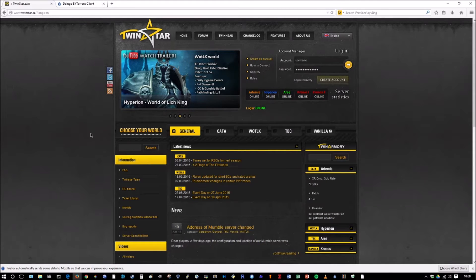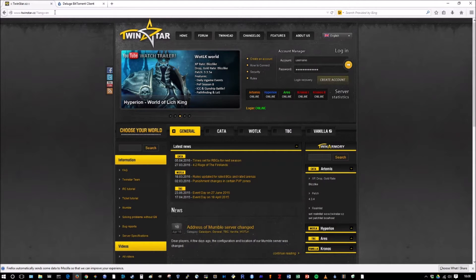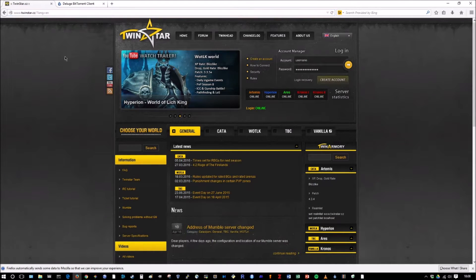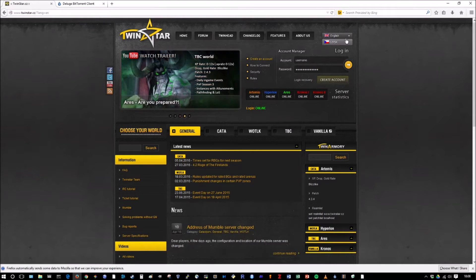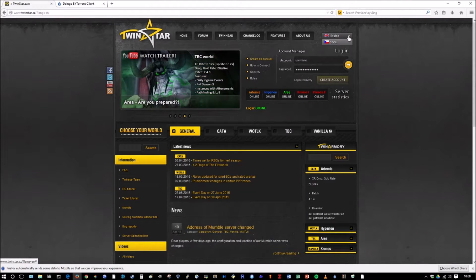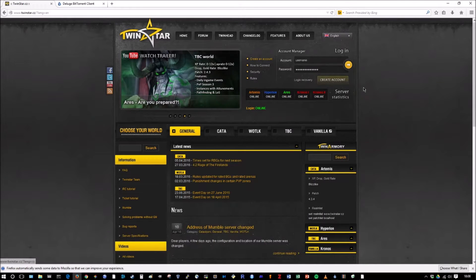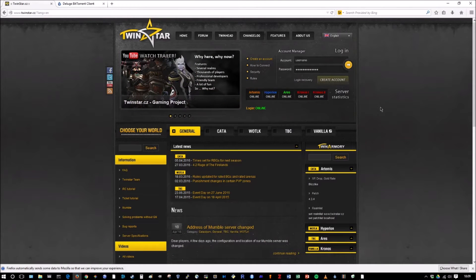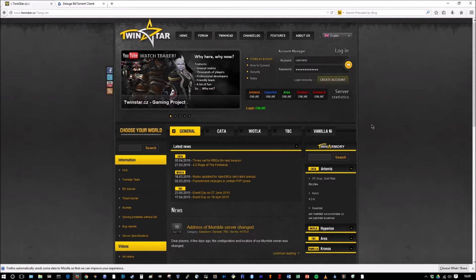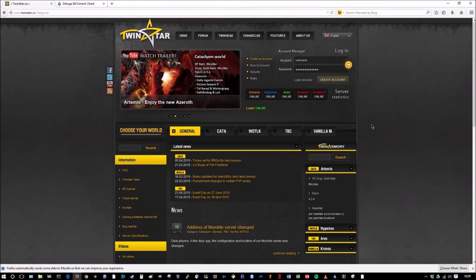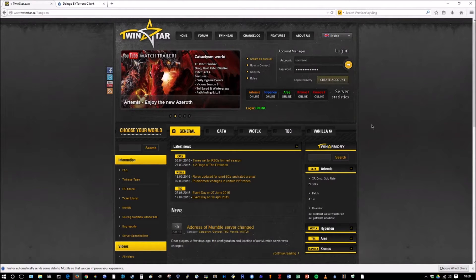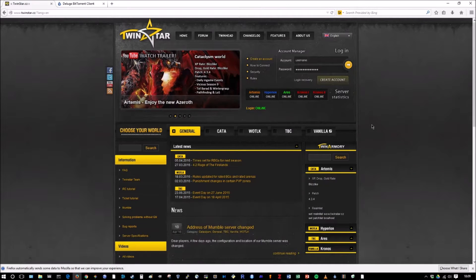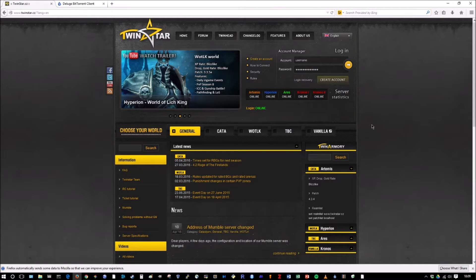So it's pretty simple. First thing you want to do is you want to navigate to TwinStar.cz. This is their website. It may be in Czech when you first get on so you can just change to English right up here. I highly recommend creating a username and an account password. That's going to be your login to get into the game.